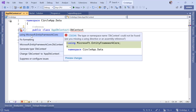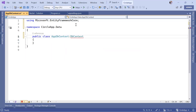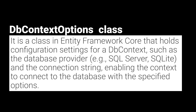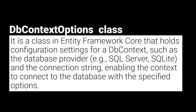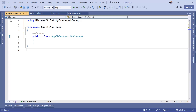Now the AppDbContext is going to serve as a bridge between our .NET app and the database — in our case an SQL database. To be able to use specific options, we are going to use the DbContextOptions class, which is a configuration class in Entity Framework Core that holds the settings and options to configure a DbContext. It is used to set up and control different aspects of the DbContext behavior, such as the database provider, connection strings, and other options.